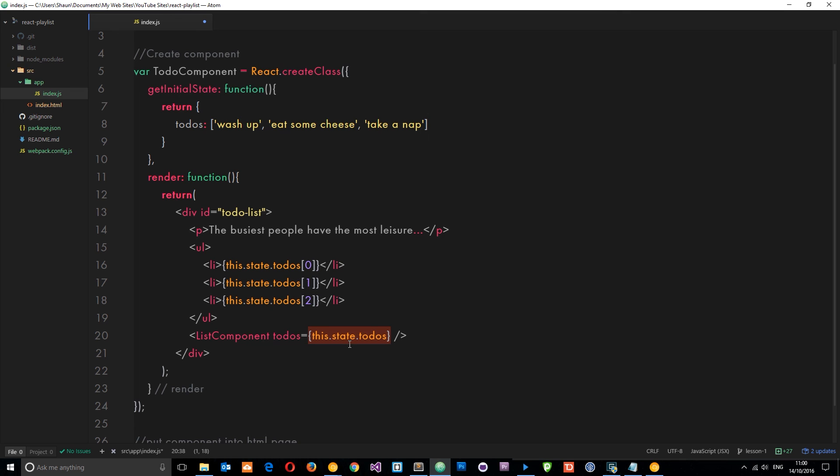When we want to change something, we might have some kind of event which fires back up to the parent component. It changes in here, and then the updated property is passed down via props into the nested component. So that's generally how we would do things in React, and it's going to become a lot more clear as we go on and create nested components. You'll see this in action later on.